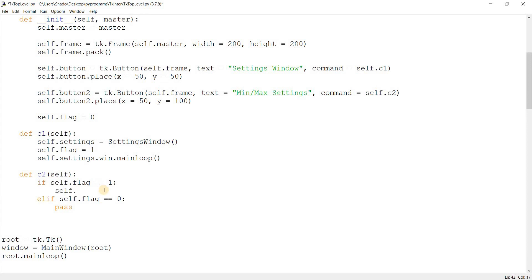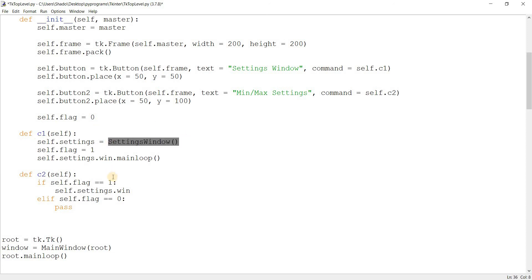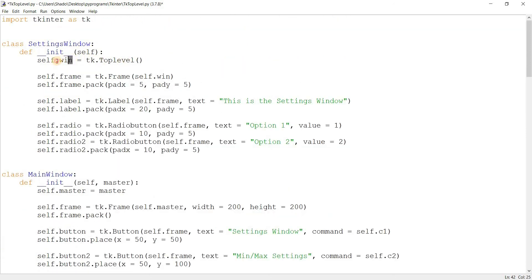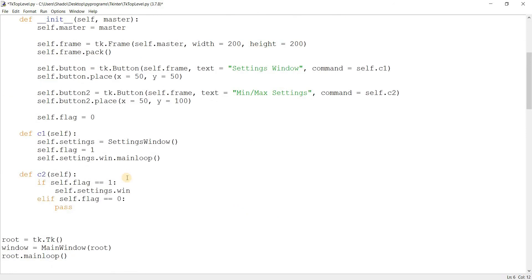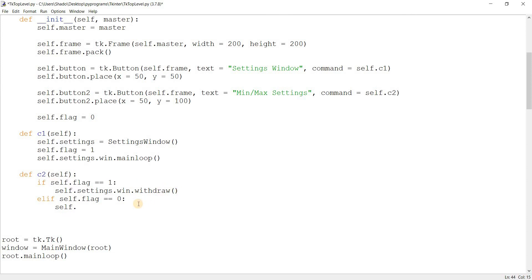So if the window is showing, I'm going to call the, and this is a bit complicated, self.settings to access this object that we created. And then .win to access the top-level widget. And then we actually use the function. So withdraw. So in short, if the window is active, withdraw it. And if the window is not active, then I want you to display it.